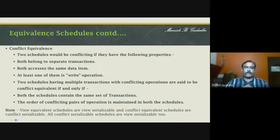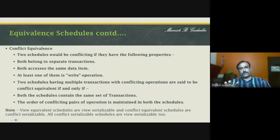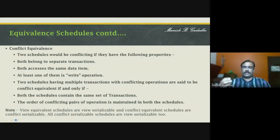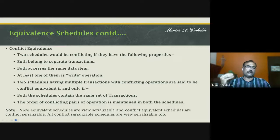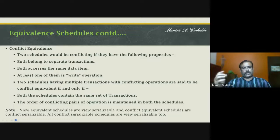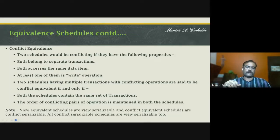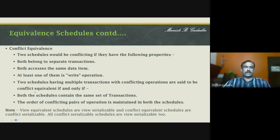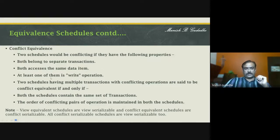Every conflict serializable schedule is also view serializable — meaning it will follow all the properties of serializability. This is more of a theoretical topic. You will be asked about what is result equivalence, conflict equivalence, or view equivalent schedules. With this knowledge, you can go back to the previous lecture notes and try to understand all the things mentioned there.